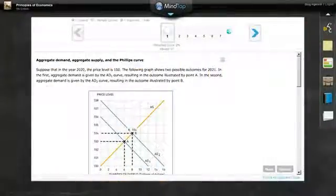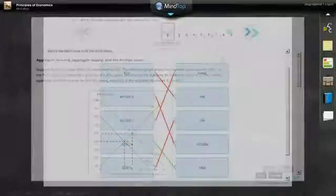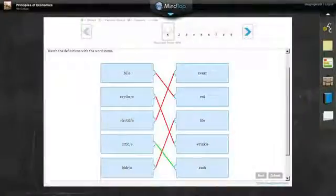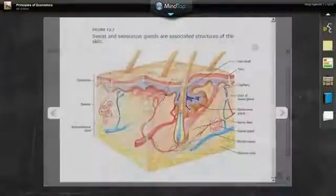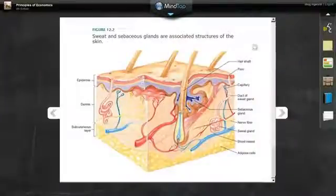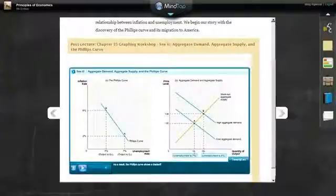MindTap combines all your assets, readings, multimedia, activities, and assessments into a singular learning path to improve student outcomes. This new cloud-based solution is designed for students and educators alike.